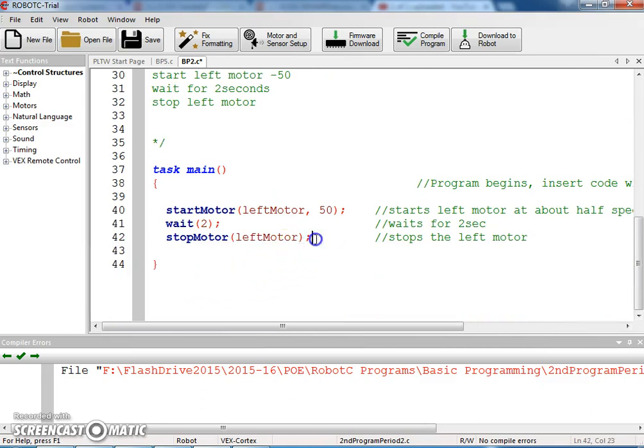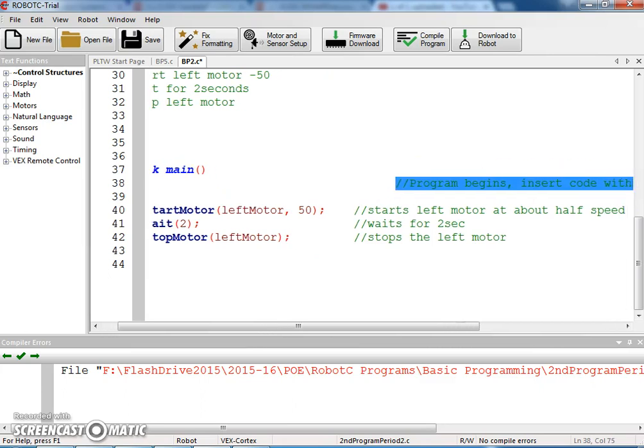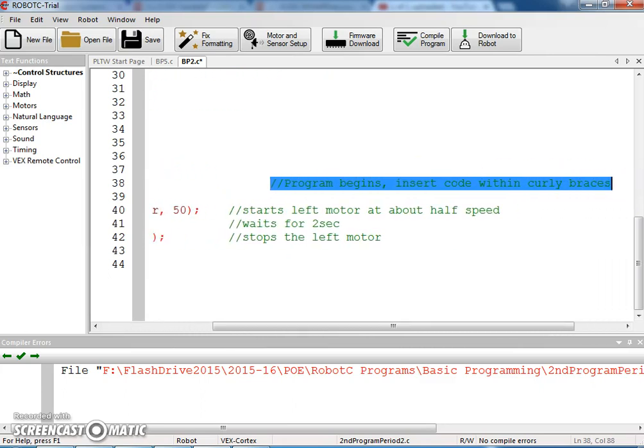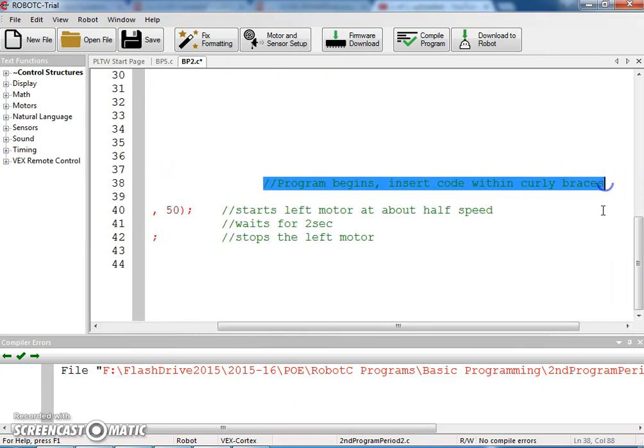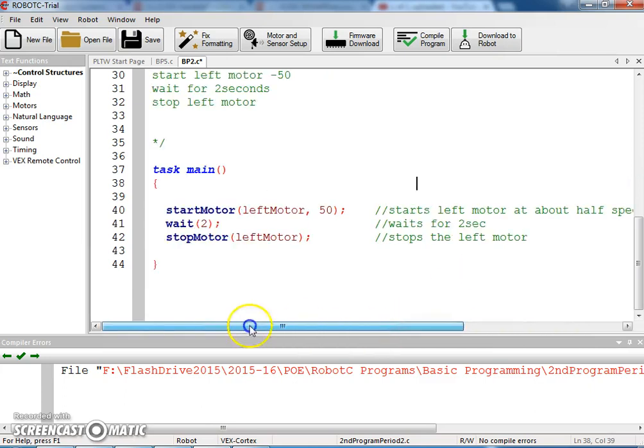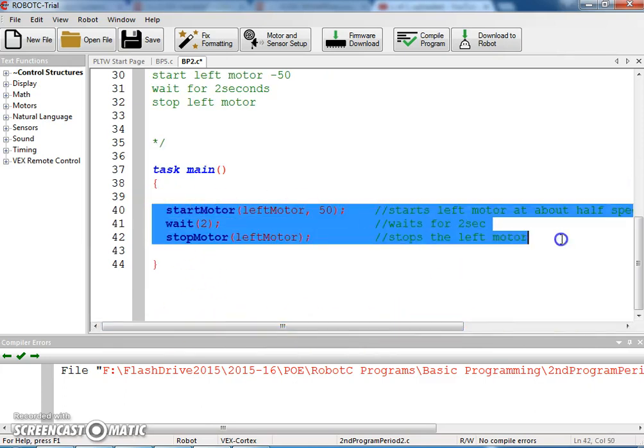Now let's add some program, or some code to it. I'm going to delete this, not really necessary. The nice thing about Robot C is we can copy and paste, so I'm going to take advantage of that.